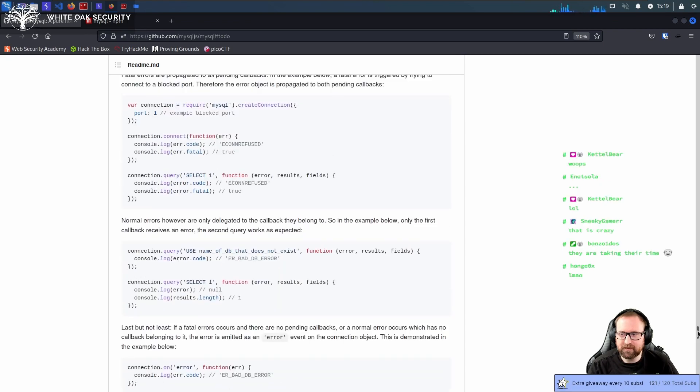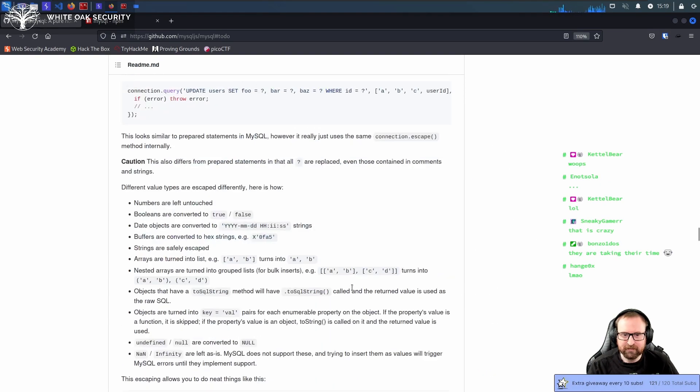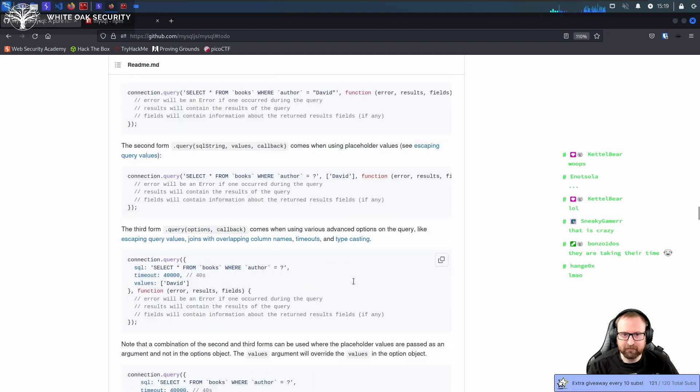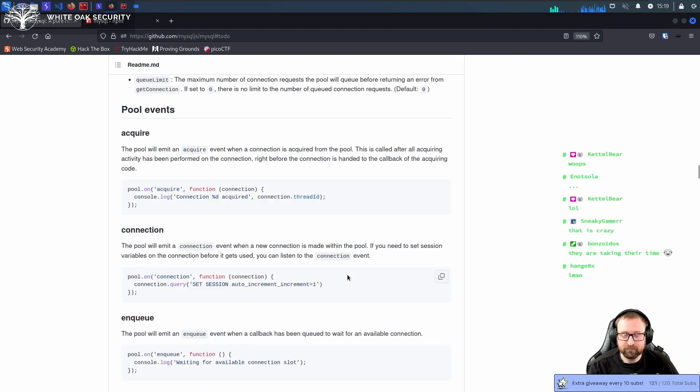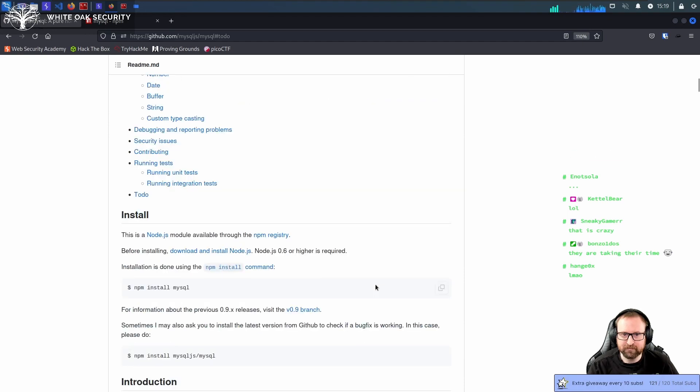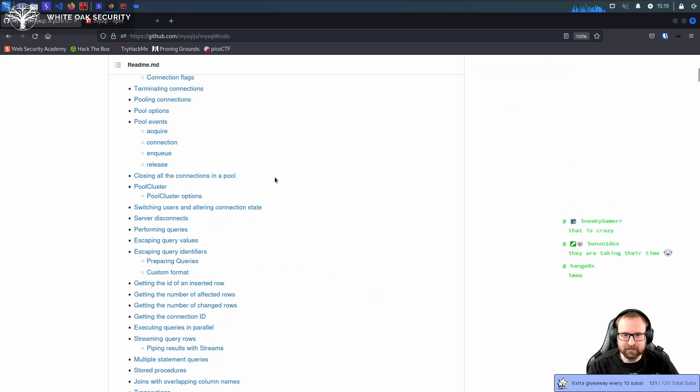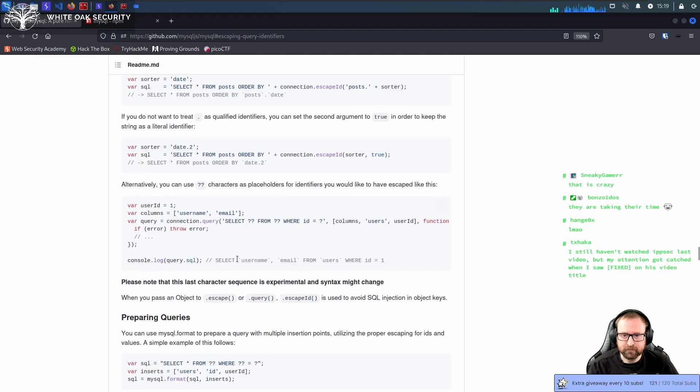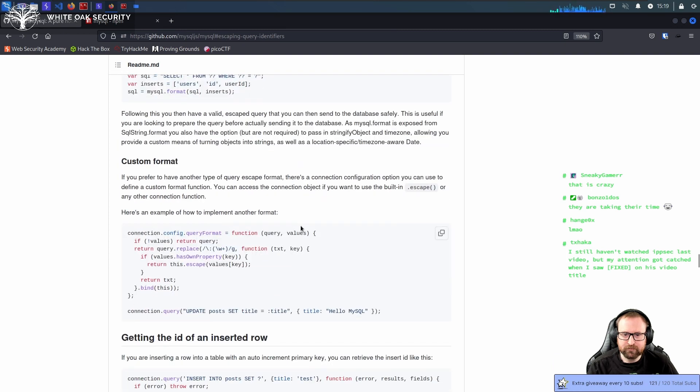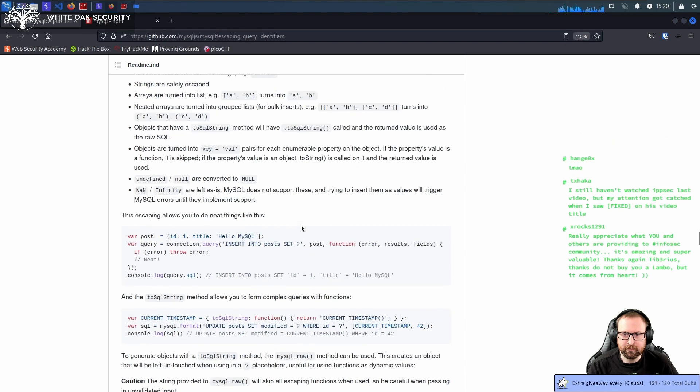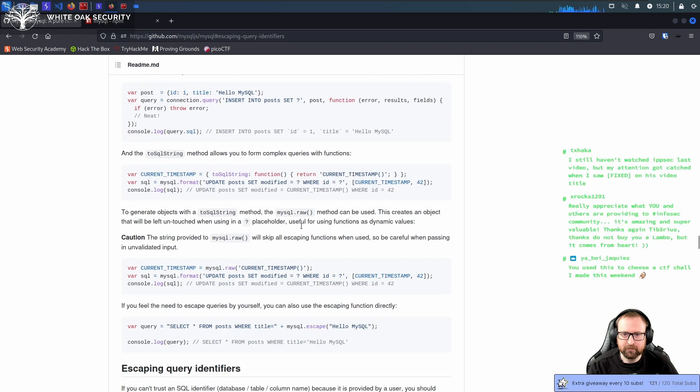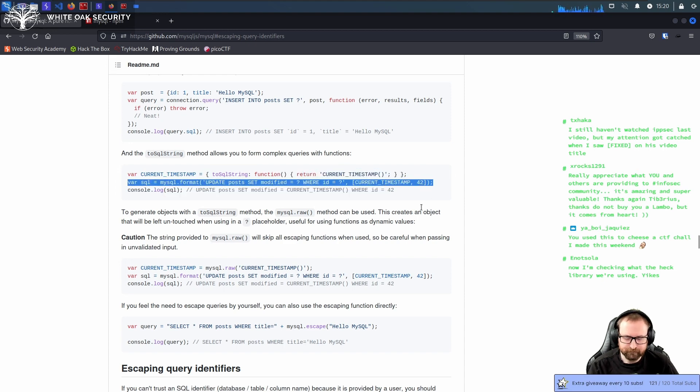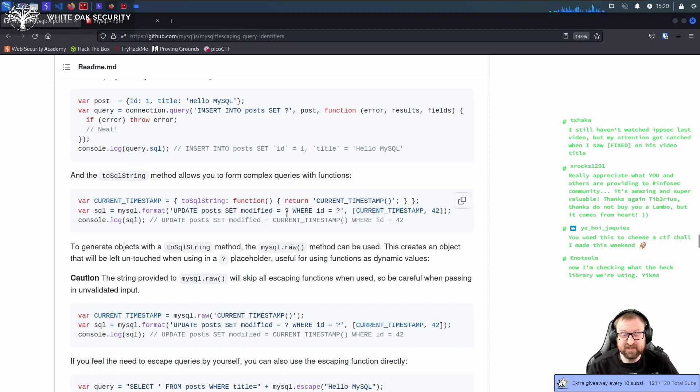It's especially odd because if you go up to escaping query values, look at this line. This line, to any competent developer who's done any secure coding course, looks like a prepared statement.